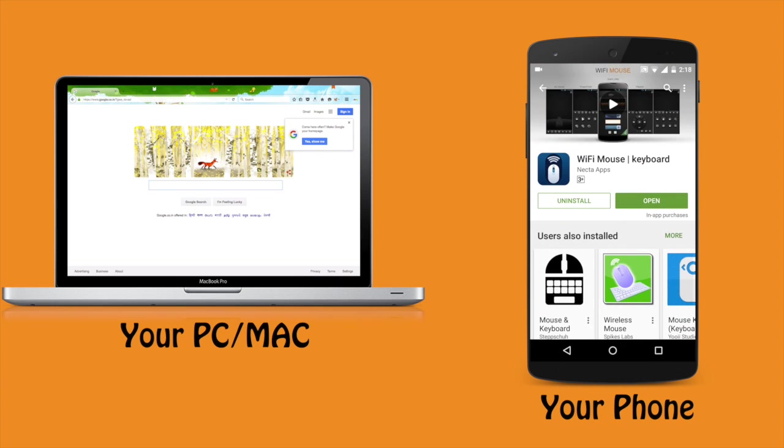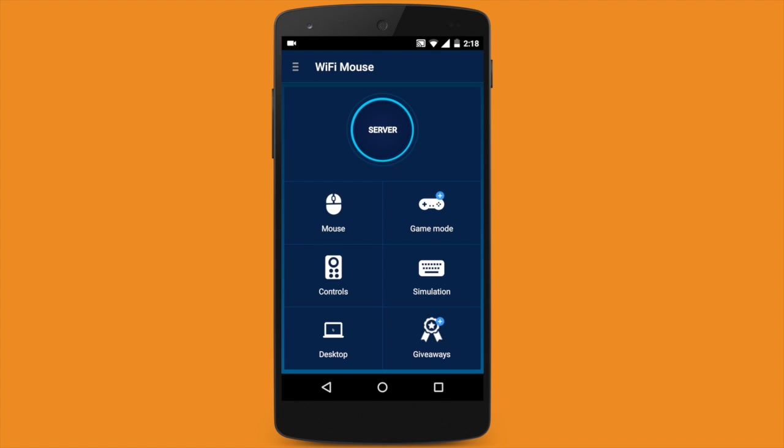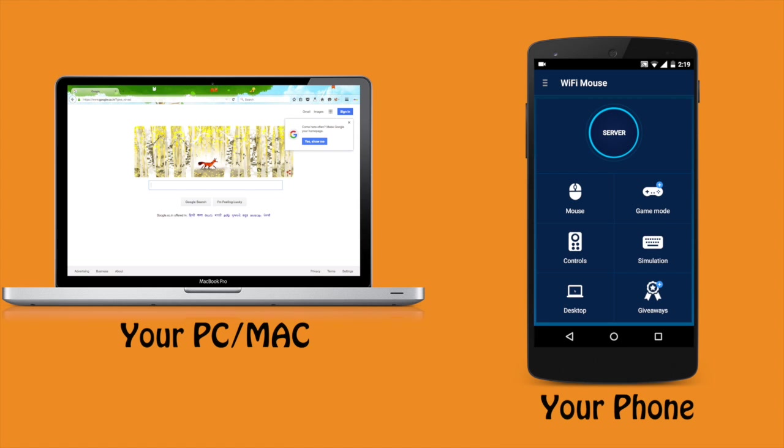First of all, go to your phone and download this application called WiFi Mouse Keyboard. Once you find the application, install it on your device, then open it. Then you will have to go to your PC, so let's head over to PC.